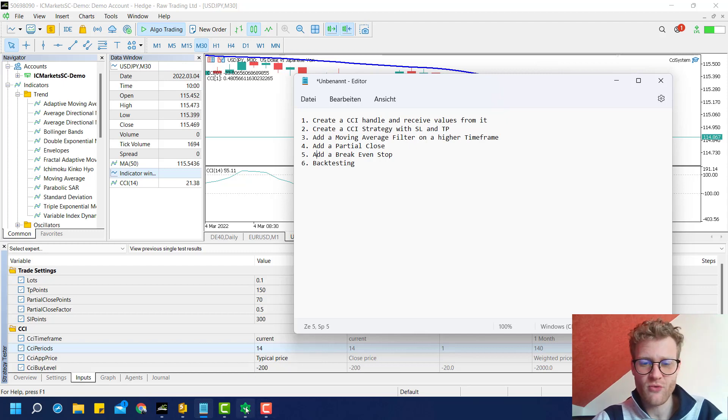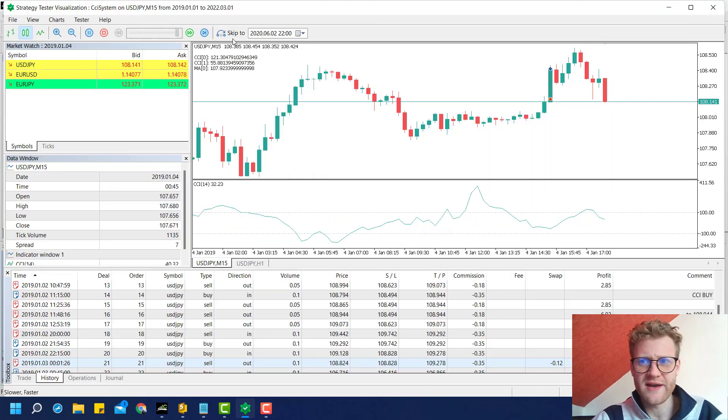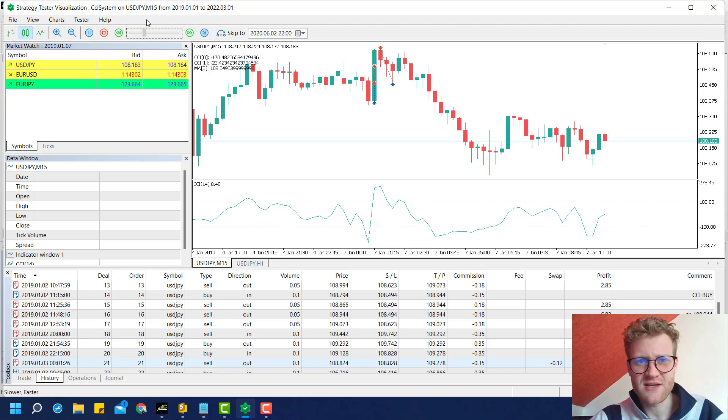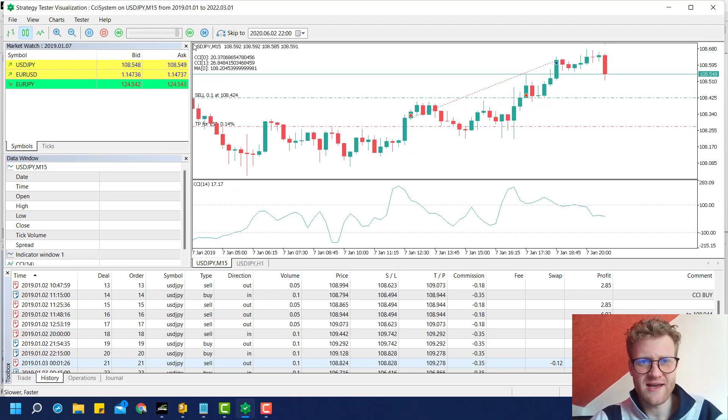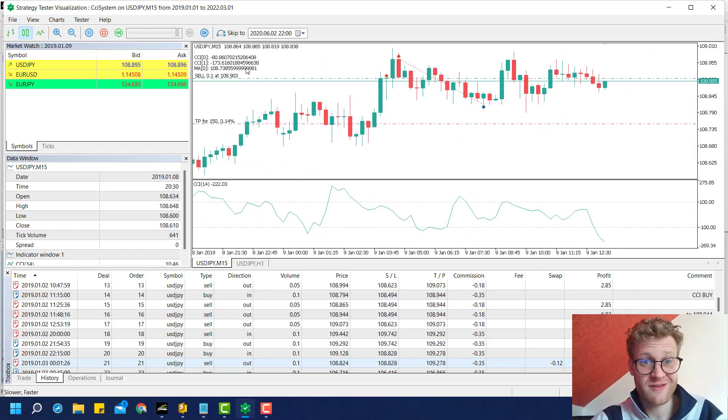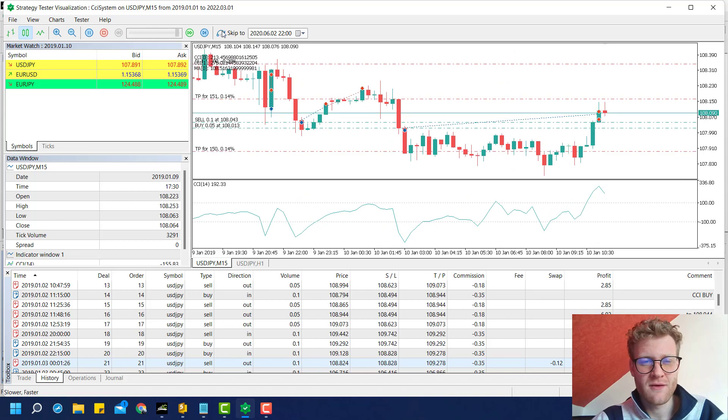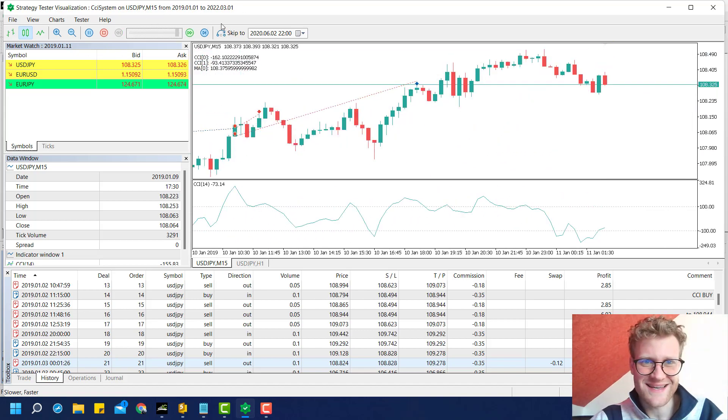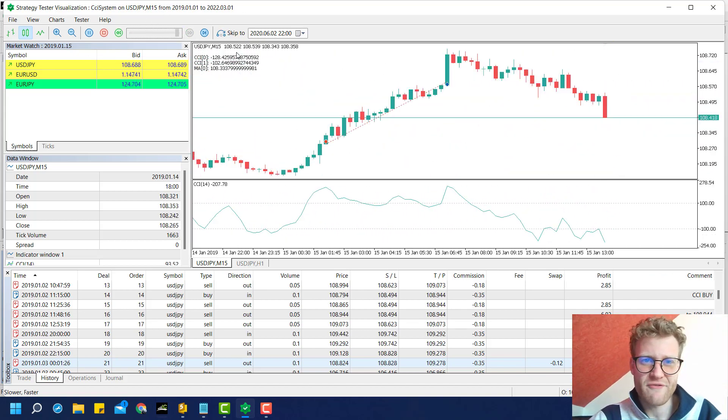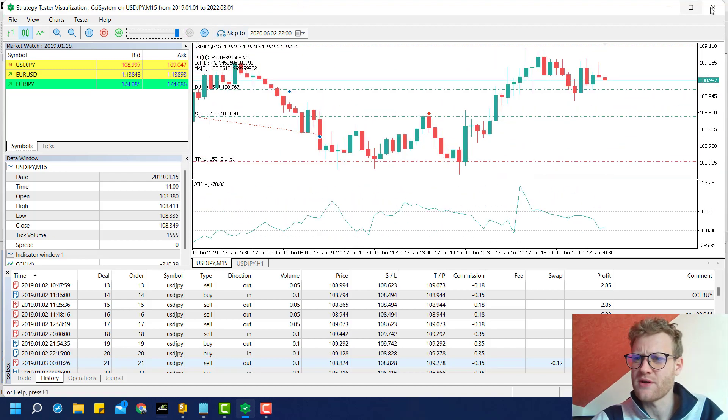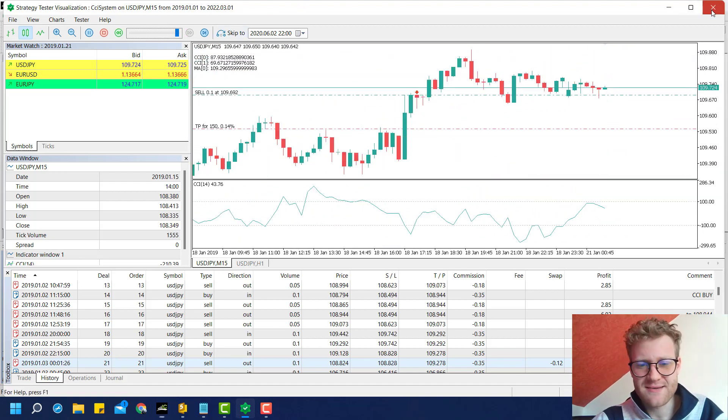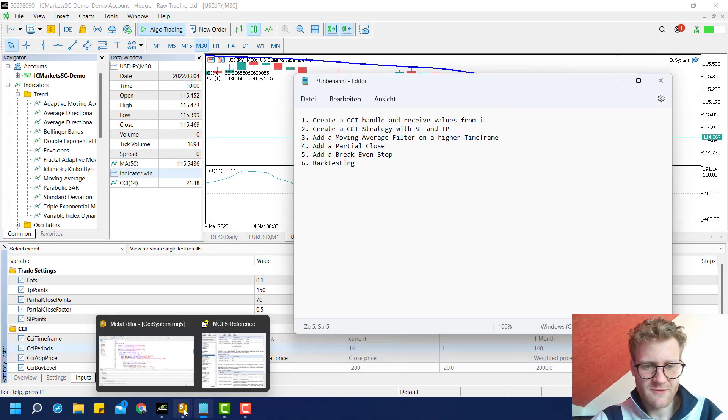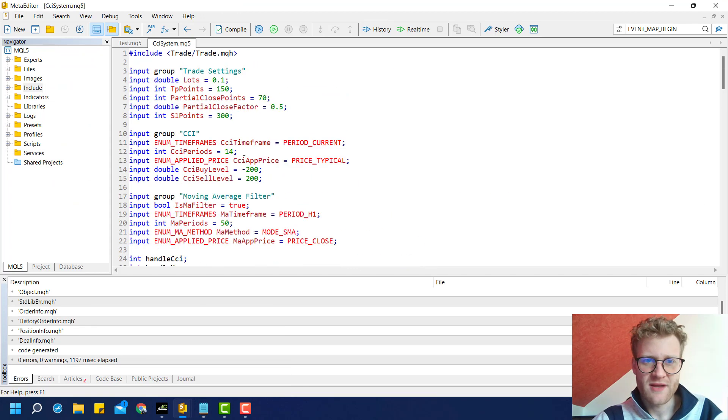We already have a program that works pretty fine. We create positions if the CCI indicator creates a signal, and we have a moving average filter and a partial close. Everything's working fine, but we need a break-even stop.